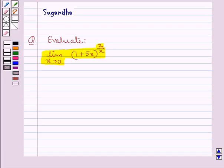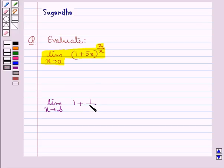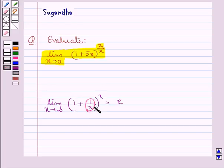Before we move on to the solution, let's discuss one special limit that we would use. This special limit says: limit as x tends to infinity of (1 + 1/x)^x is equal to e. When we apply this limit, we have to make sure that the first term of the function should be 1, and the second term and the index should be reciprocals of each other.